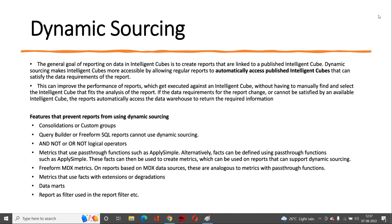Doost jindagi mein nahin, jindagi dosto mein mila karti hai. The same way dynamic sourcing also works. So let's get started with the topic called dynamic sourcing.